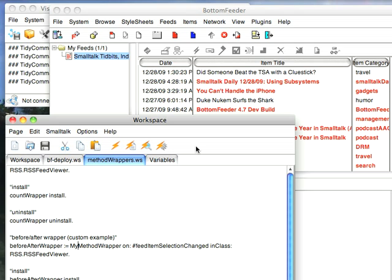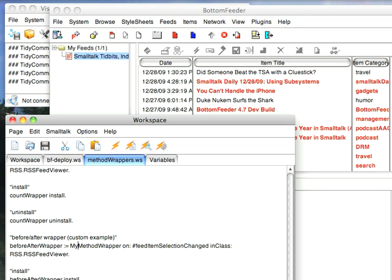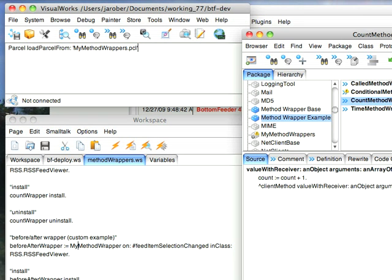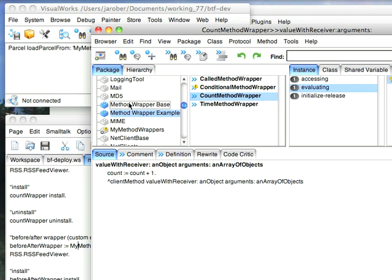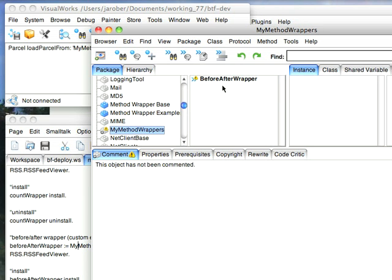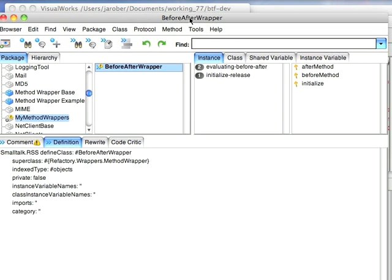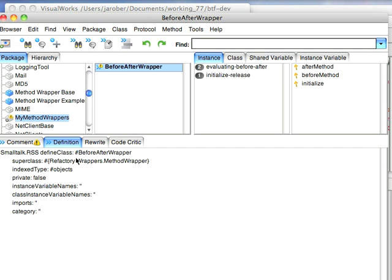Now what I'm going to do is bring in a parcel because I don't want to have to have you watch me type code. Okay with this in let's go over here and we'll find my method wrappers which I just brought in. I've got this before after wrapper. And you'll notice that it is descended from method wrapper. It's also index type as objects instead of none. This is important because of the way it's built.